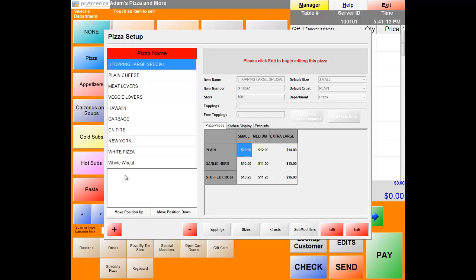Now that we're in the pizza screen setup, let's break down the screen. The left section shows all the pizzas currently in the system. The middle section is the general information required when adding a pizza. The bottom section is our price matrix — this is where we set our price for crust and size. We also have the ability to point pizzas to designated order printers. Extra info allows you to set your tax. The plus sign is to add a pizza and the minus sign is to delete it. I like to work from left to right — creating toppings first, then sizes, then crust.